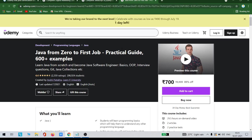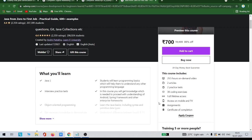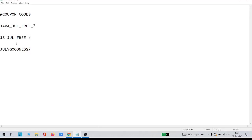I will tell you the coupon code right now. The next course is Java. It is also 700 rupees, but if you click apply coupon code and apply the code, you will definitely get it absolutely for free. Now let us see the coupon codes for all three.